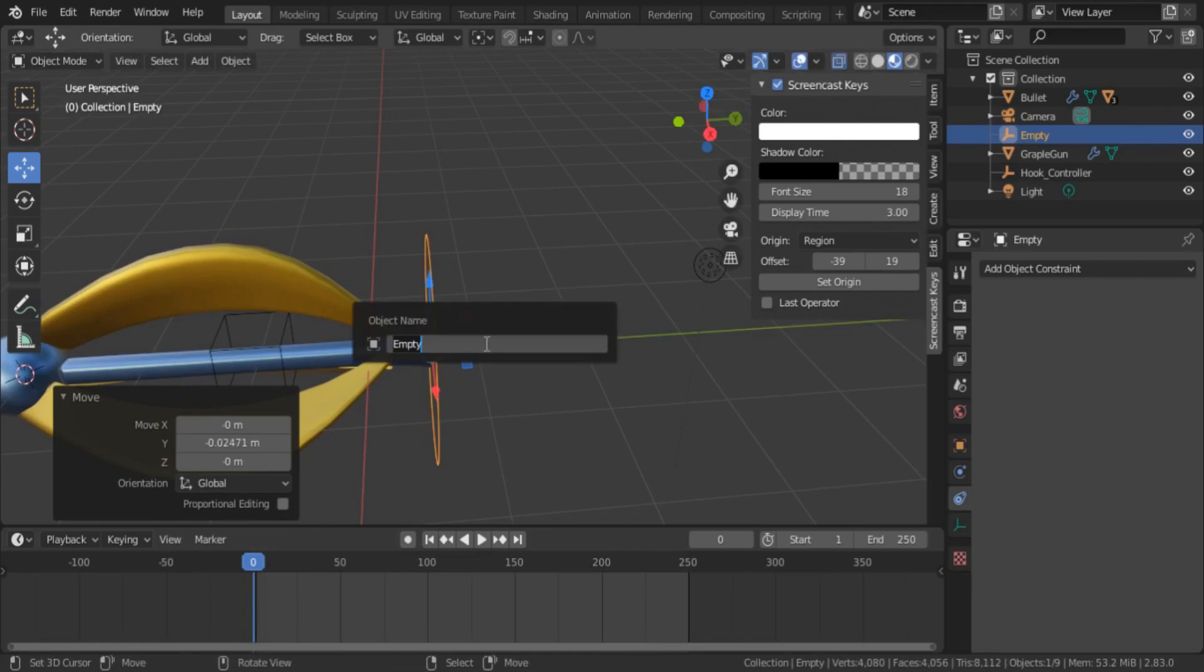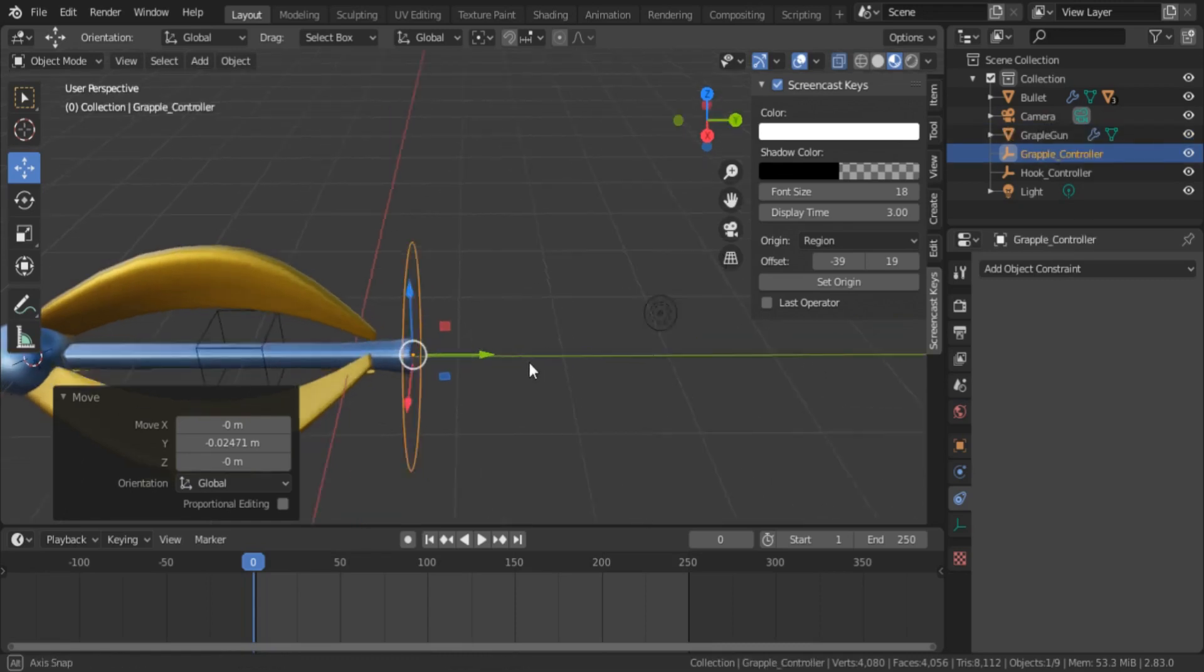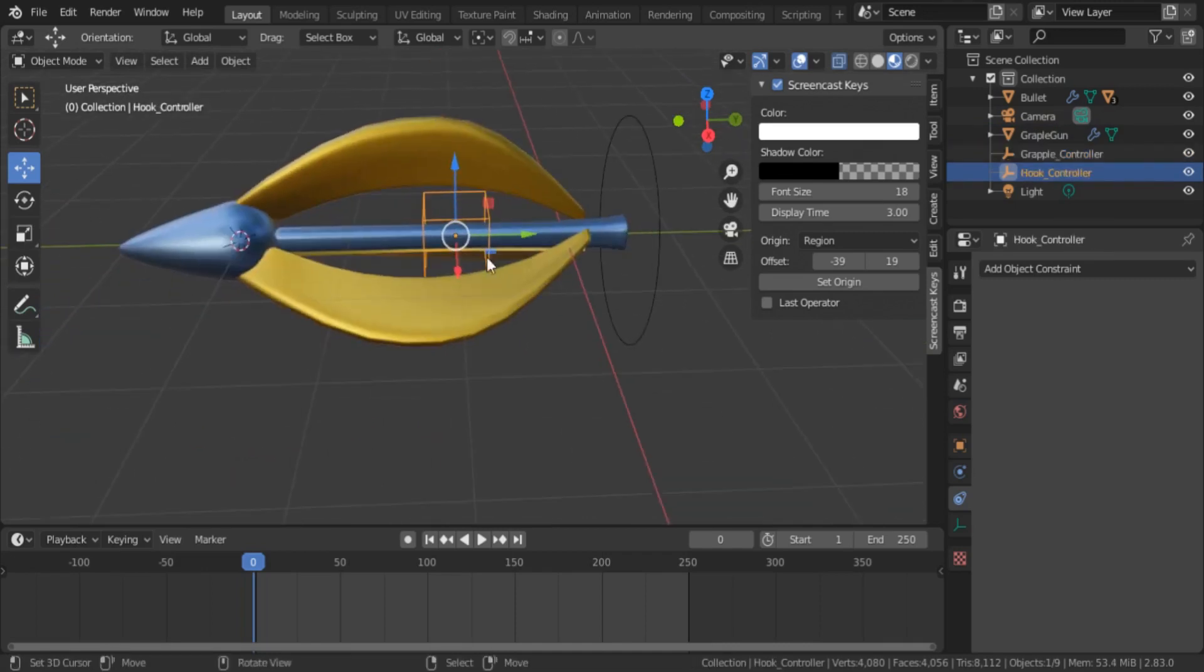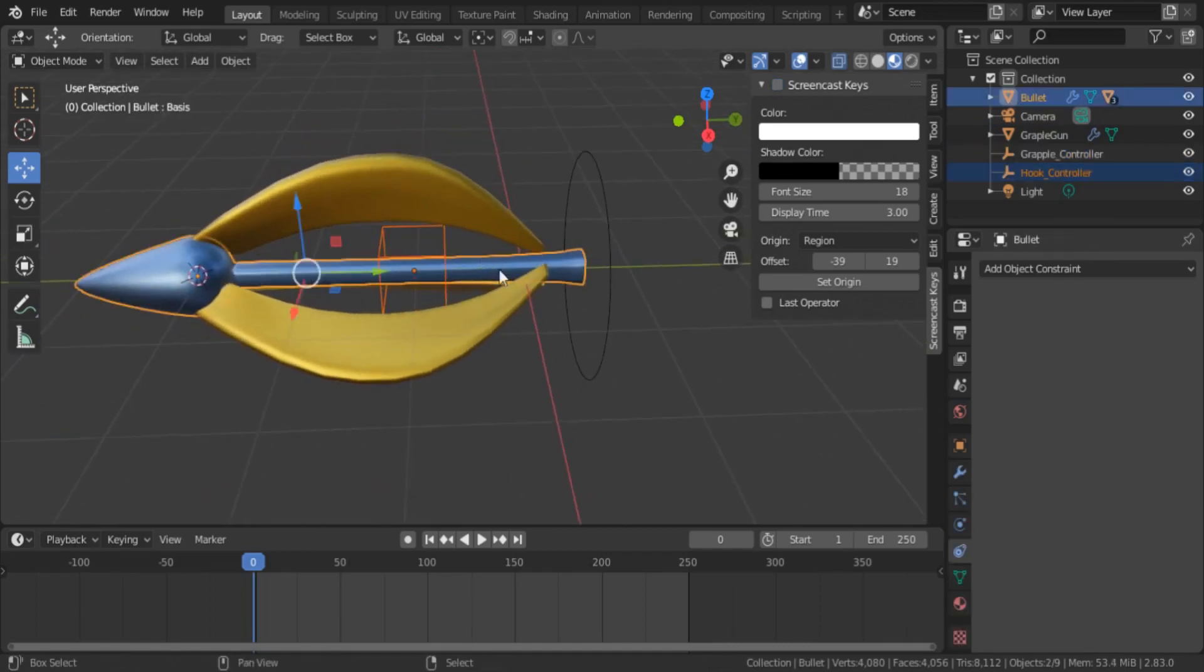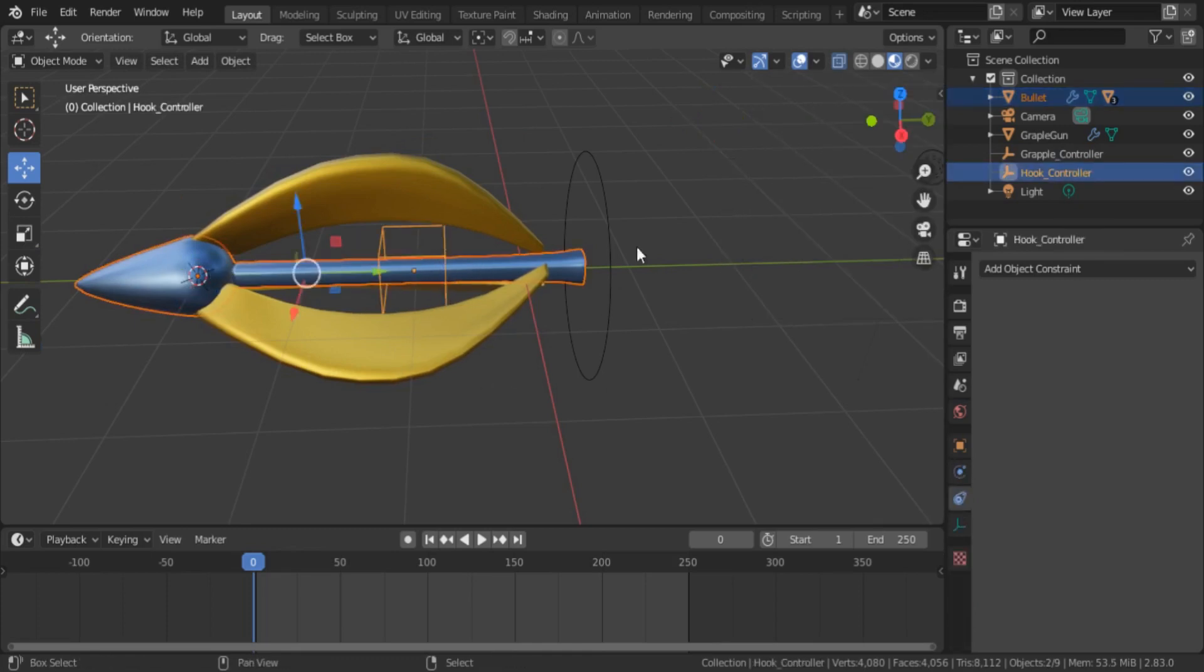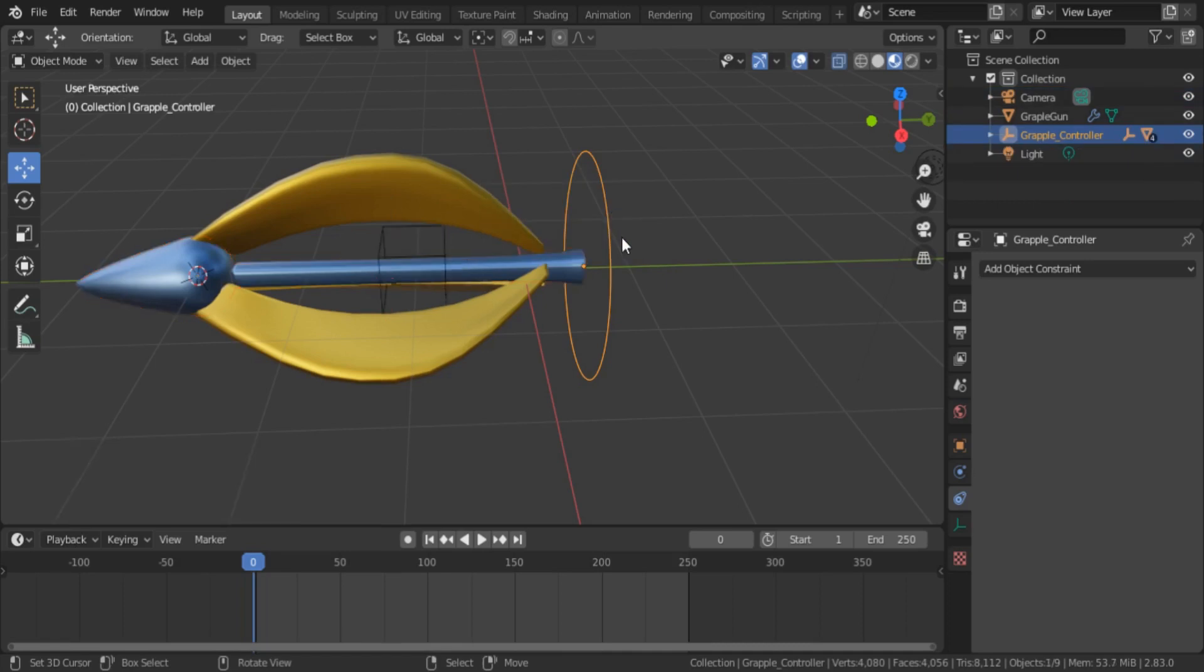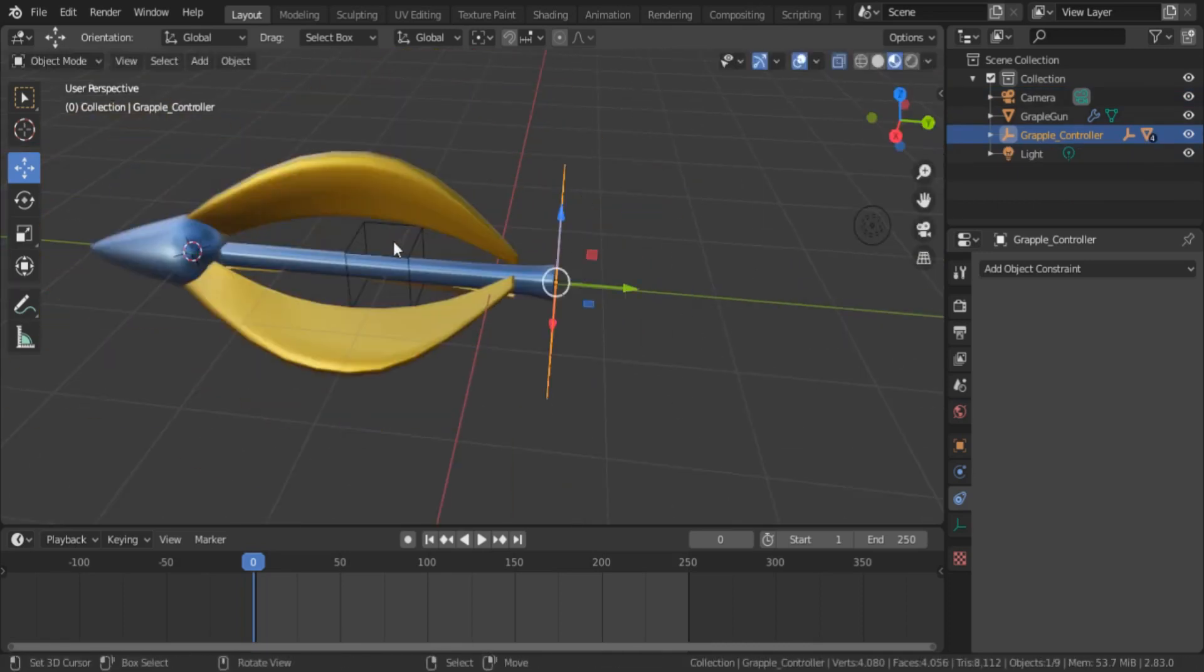Make sure to properly name it. Then select the middle part of the hook and the controller empty object. Now select the newly added empty object and make it parent of the other by pressing Ctrl+P and then select object.